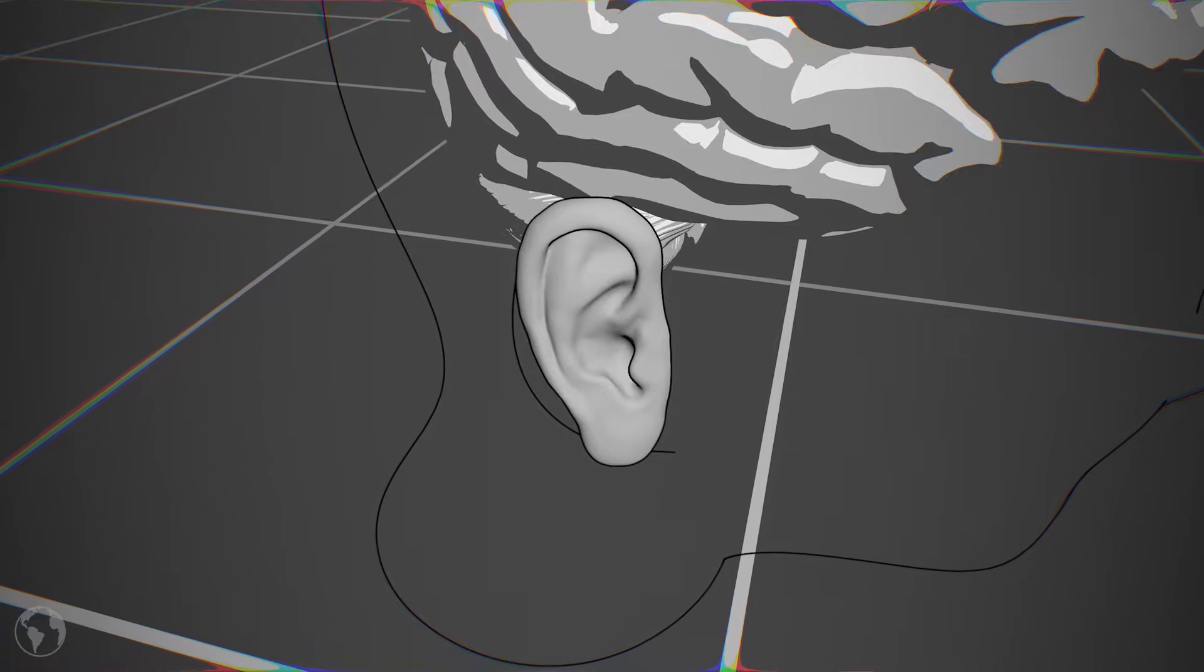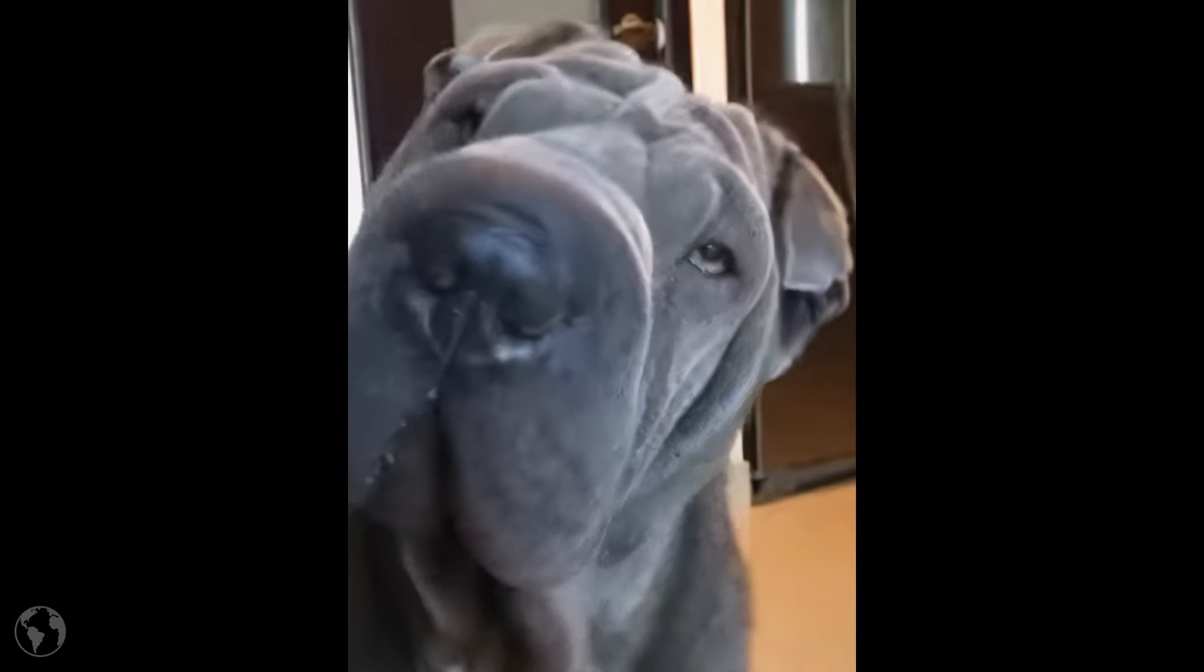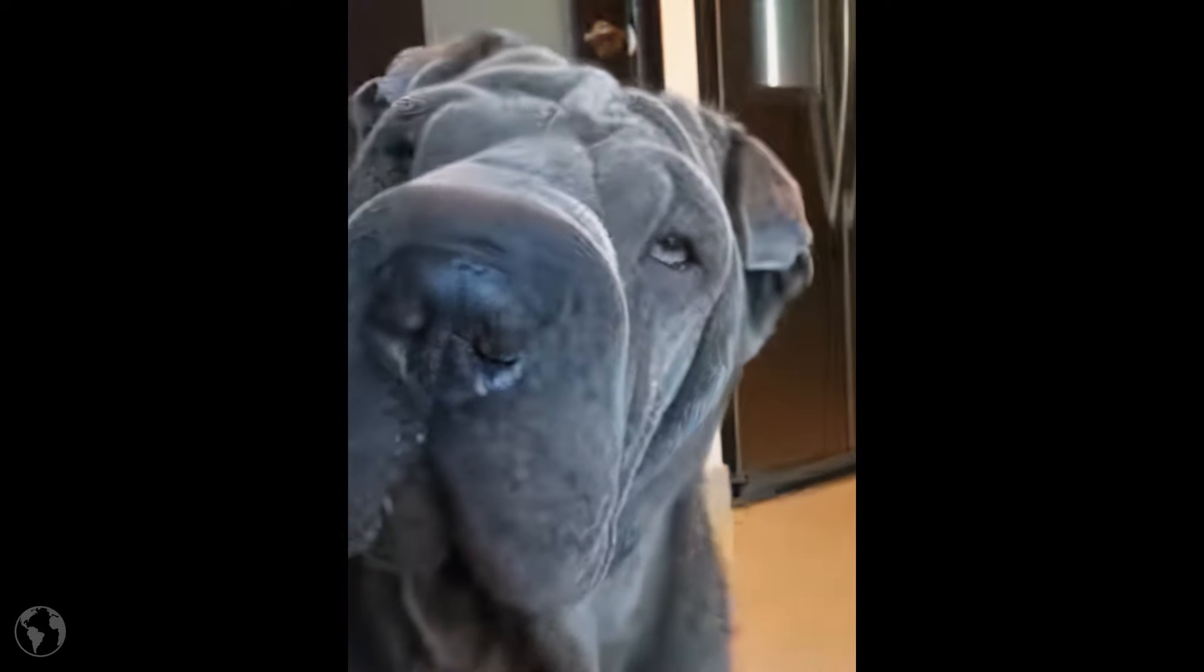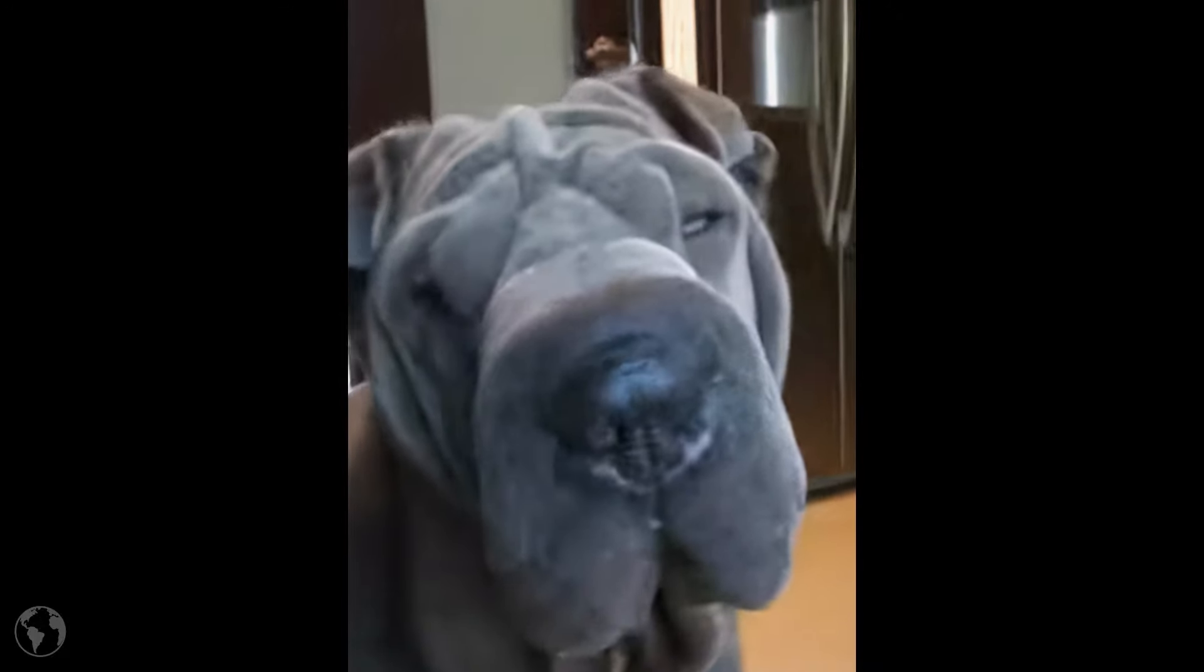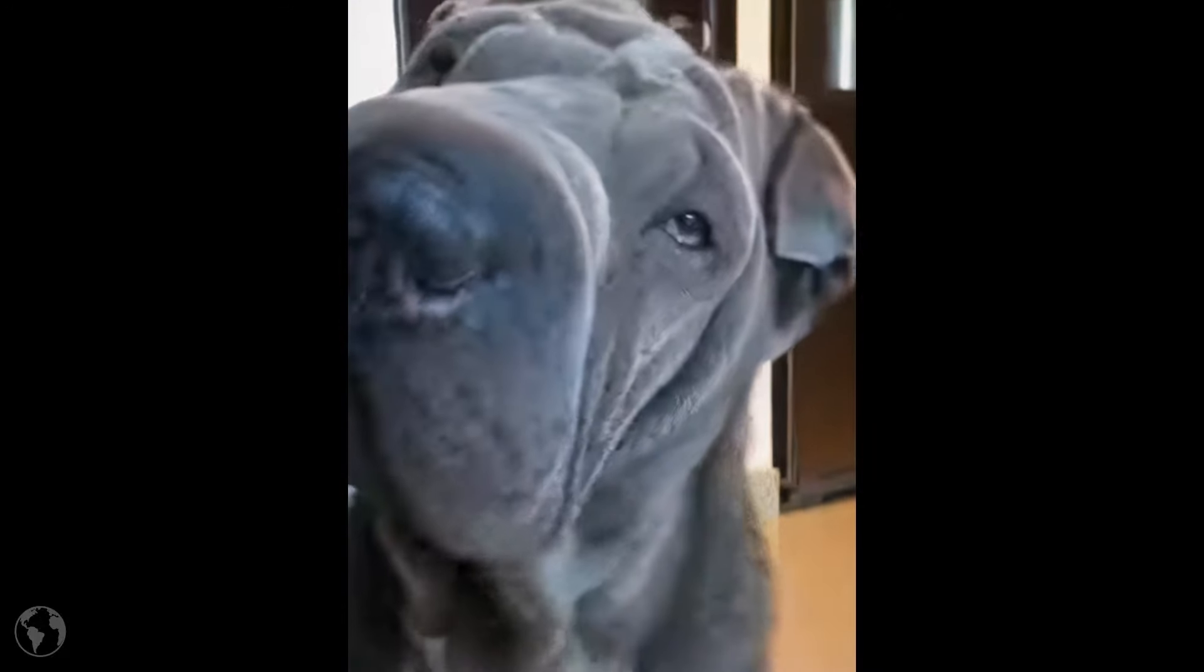Also keep in mind that in real life situations, we rotate our heads if we are unclear of the direction. Dogs do the same thing when listening to you. You may have unwillingly done the same during the test.